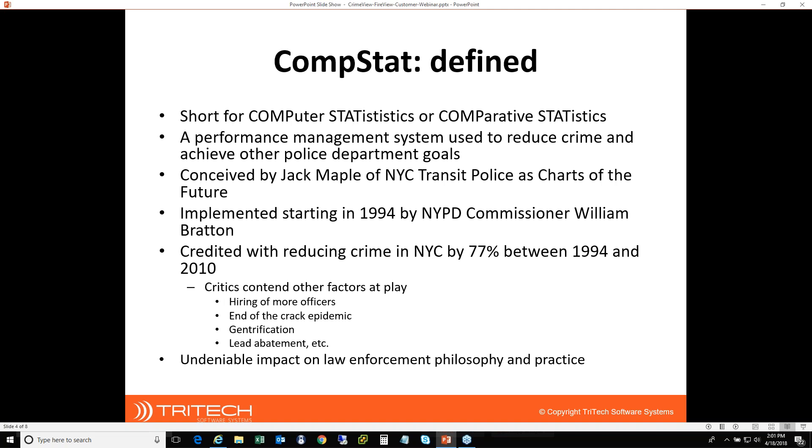We should probably start with a little definition of what CompStat means. It's short for either computer statistics or I think I prefer comparative statistics, developed back in the mid-90s in New York City as a performance management system to try to monitor and reduce crime. At New York, they've noted some considerable crime decreases over the time period it's been in use. In particular, they've noted 77% between 94 and 2010.